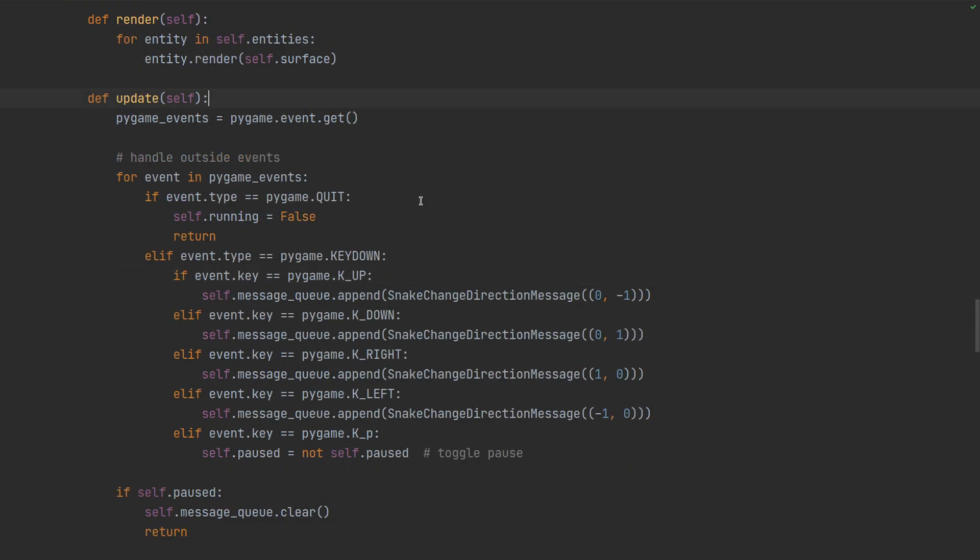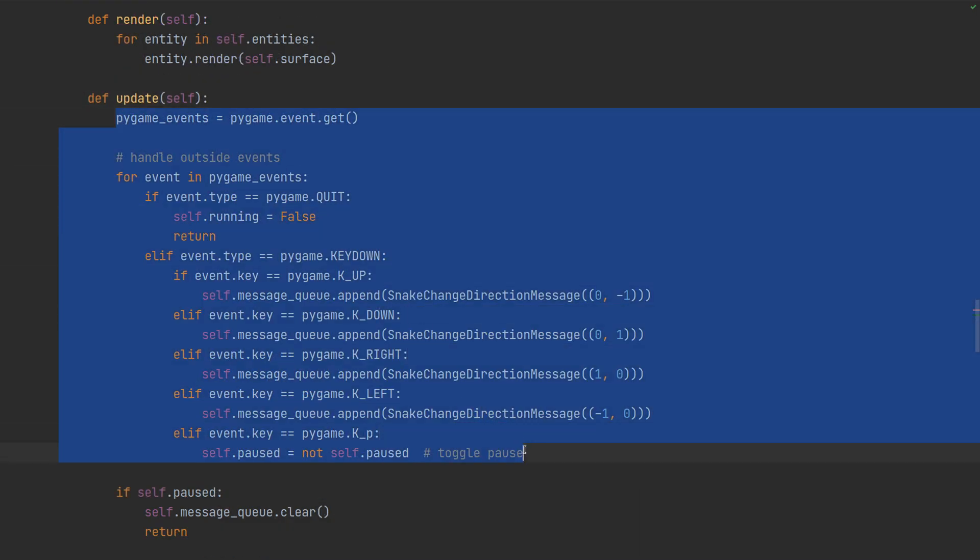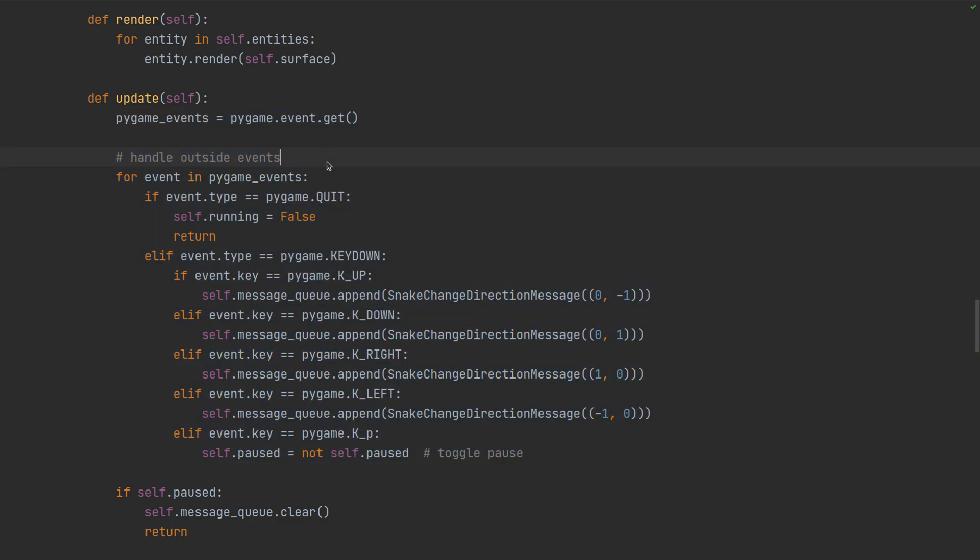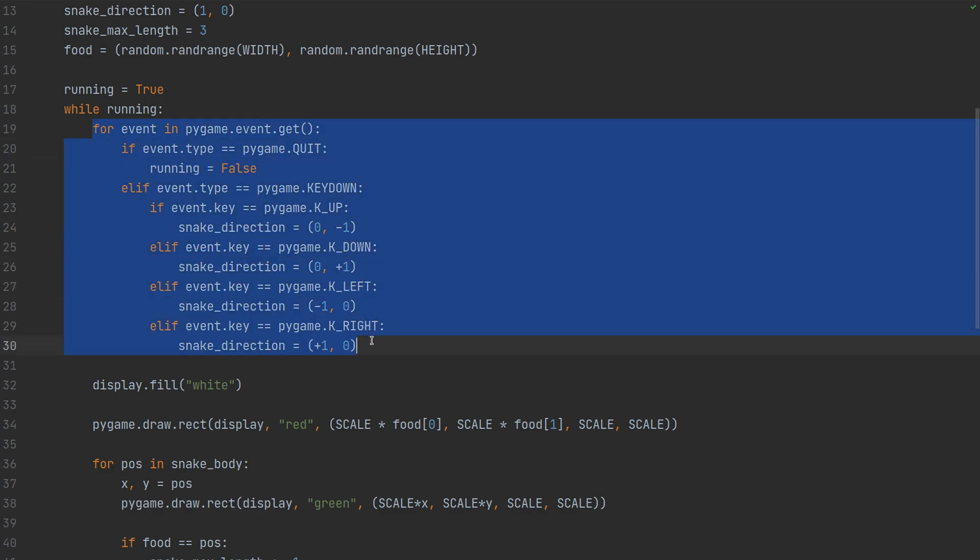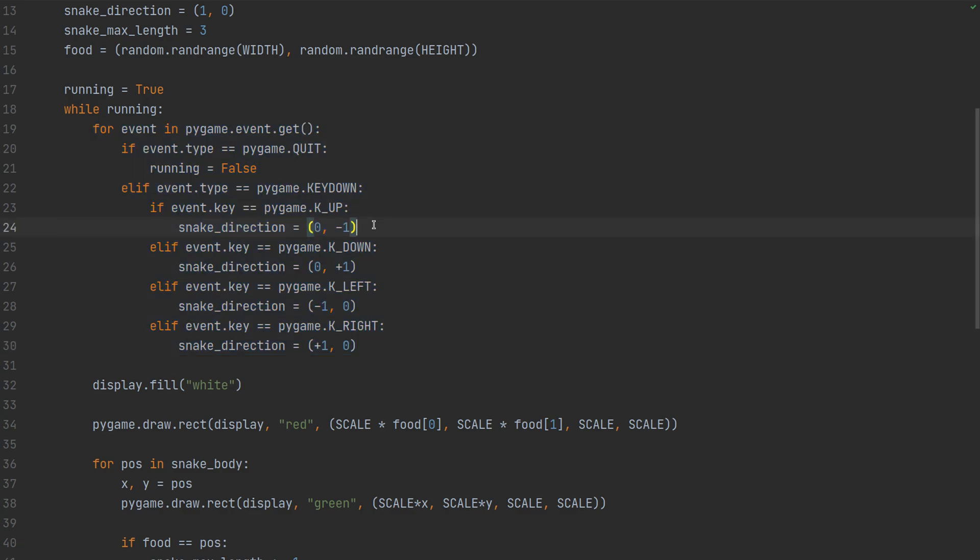But first let's have a look at the other method. That is how the game state is updated. The update starts the same as before. We have to handle the native pygame events which means user input pressing the keyboard. It's basically the same as in the previous version. One notable difference is in how the snake moves.